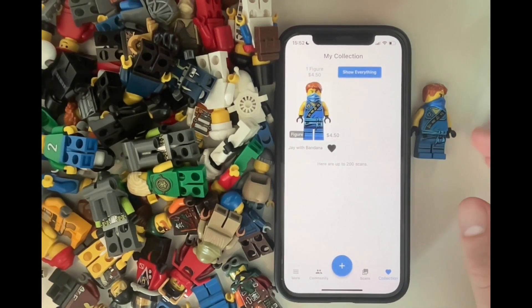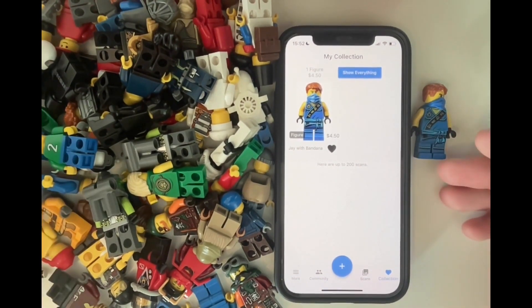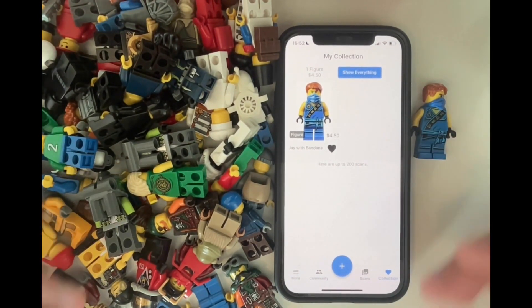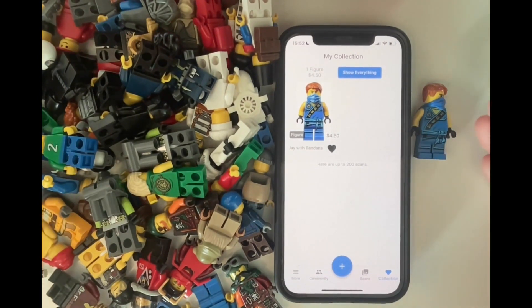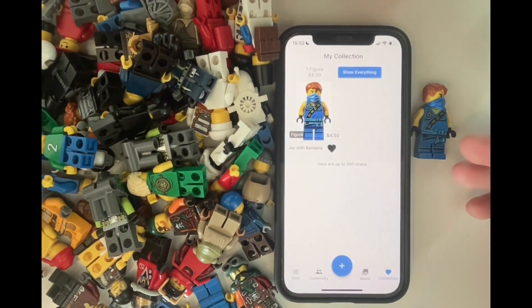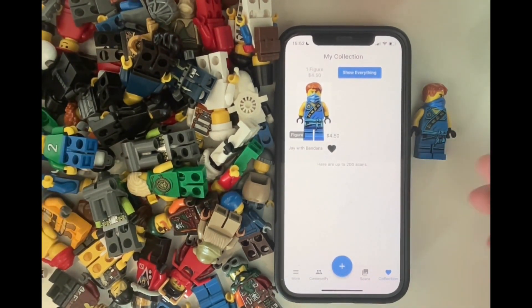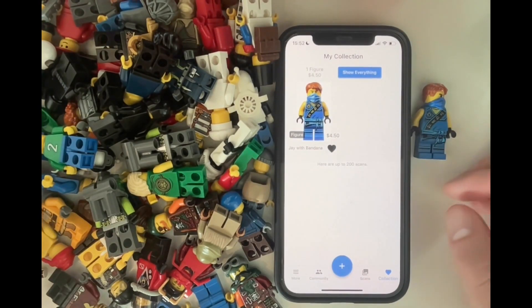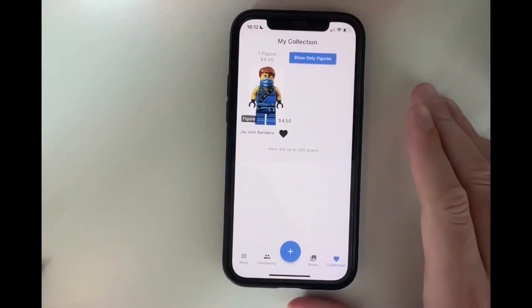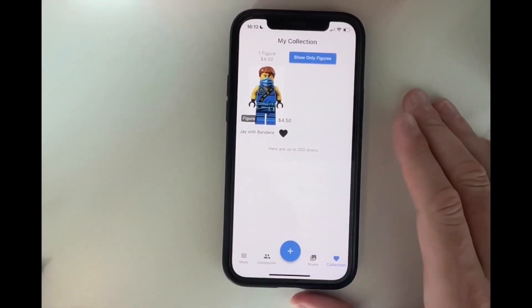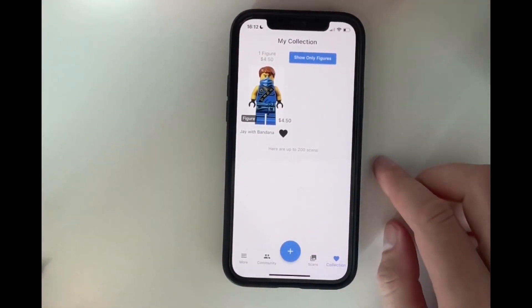And sometimes it's really difficult, especially if I haven't seen a minifigure before — then it's difficult to know how to search for it, what's its name. So yeah, with the app, ideally it just takes a few seconds. Let's identify some more minifigures to see how it works.